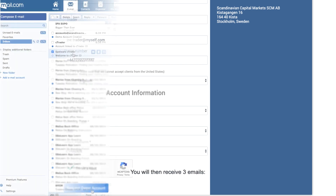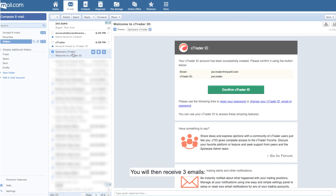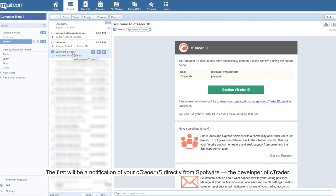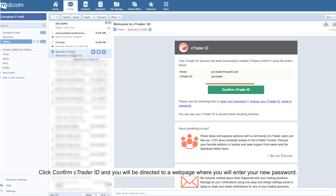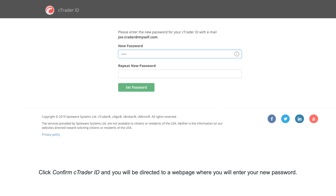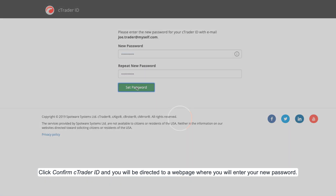You will then receive three emails. The first will be a notification of your Ctrader ID directly from Spotware, the developer of Ctrader. Click confirm Ctrader ID and you will be directed to a web page where you will enter your new password.